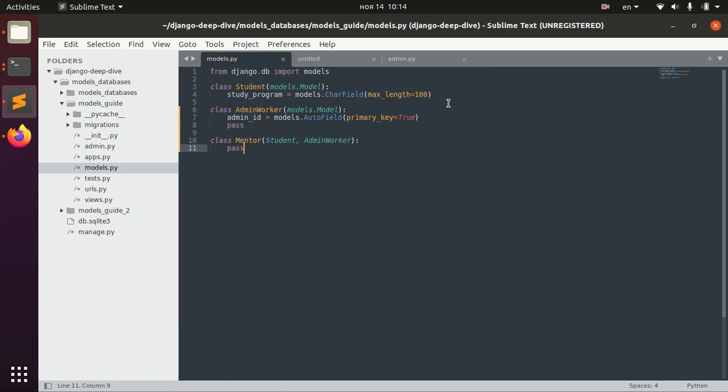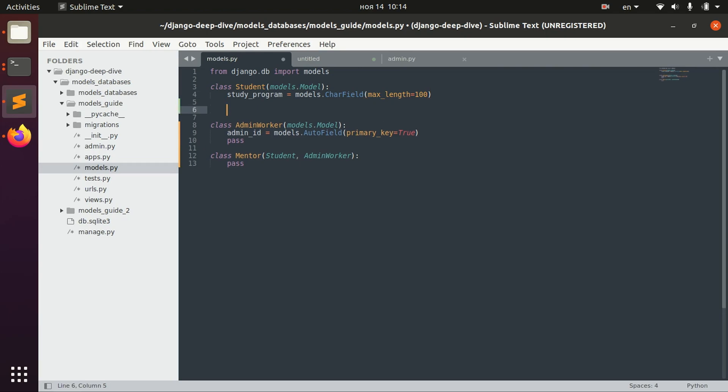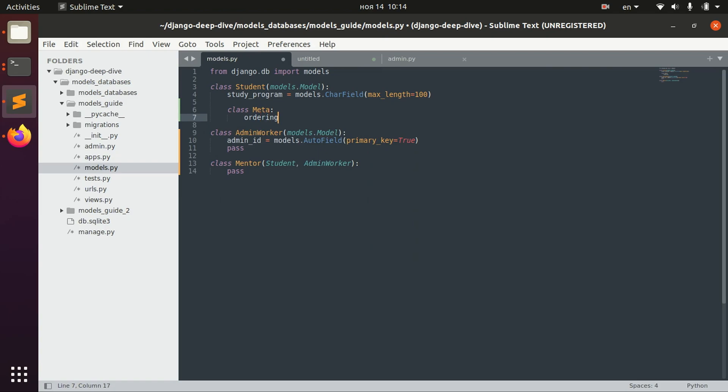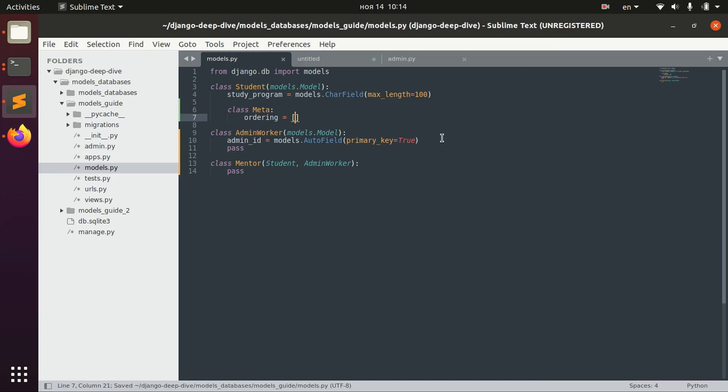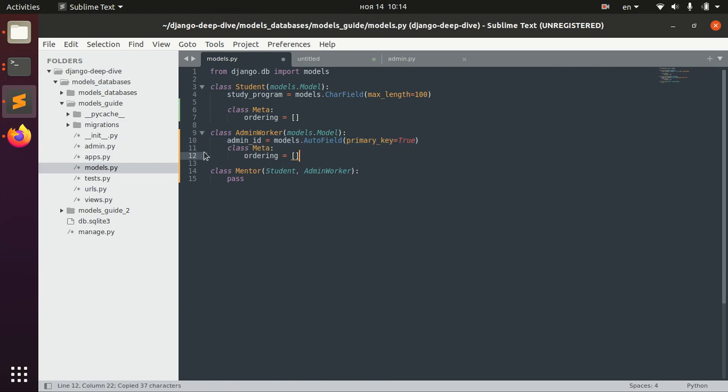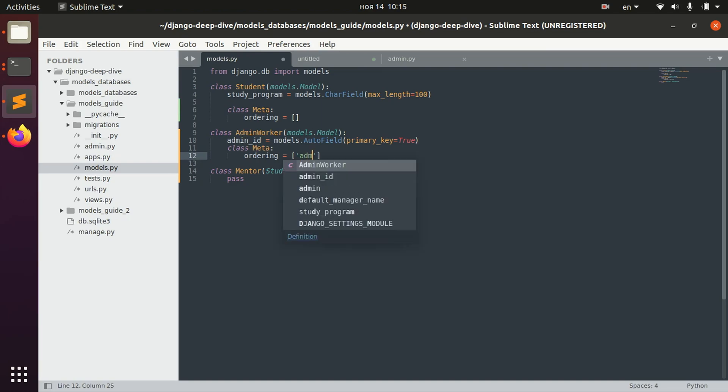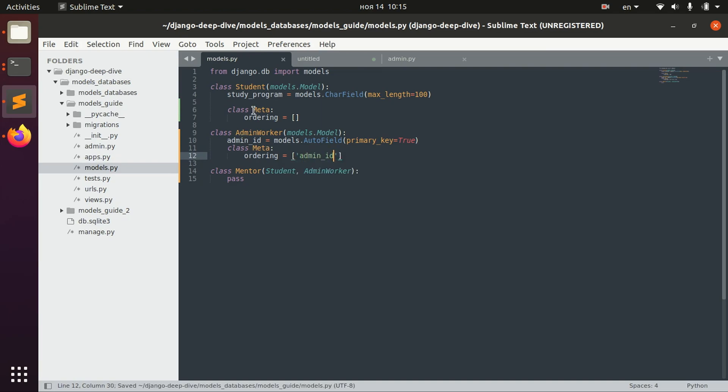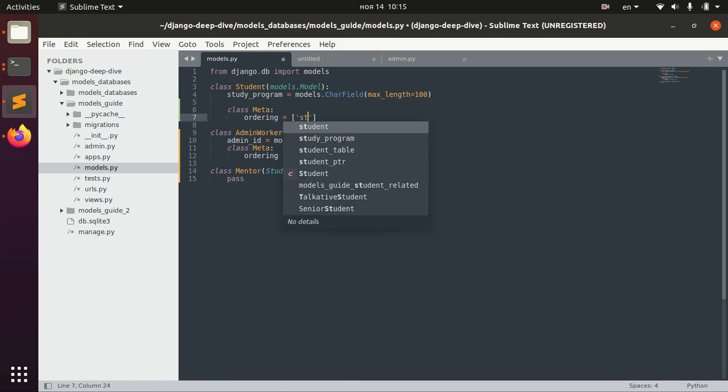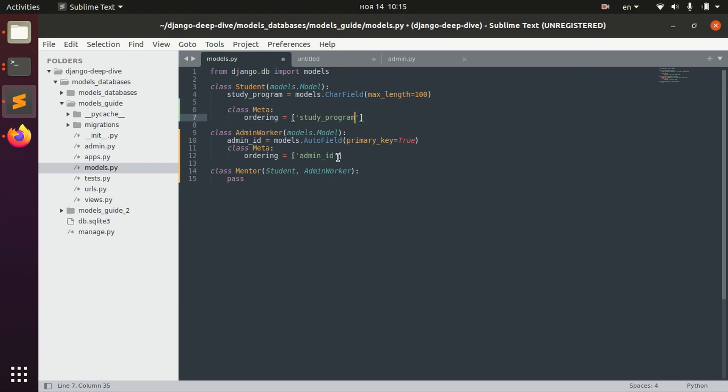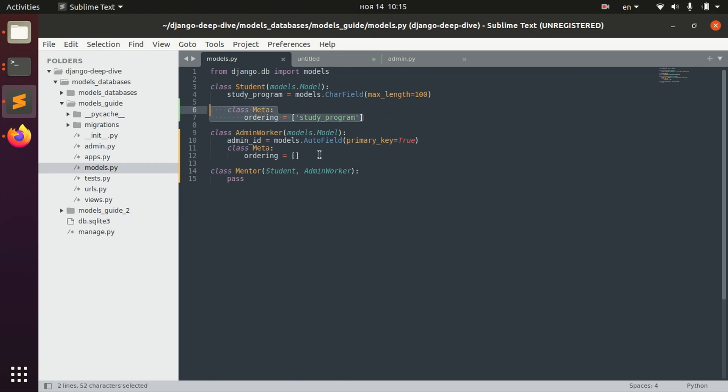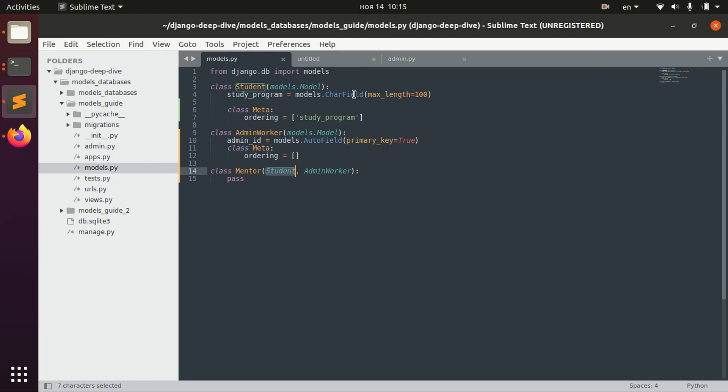One more thing to talk about is the meta class. If we have two meta classes here, if we have a meta class in both of the parents of the Mentor, basically Mentor will inherit only from the first class. It will look at the first class, which is Student, then it will inherit meta options from this class, and the other meta options will be ignored.